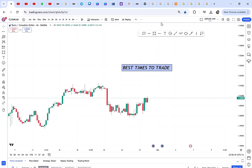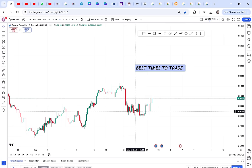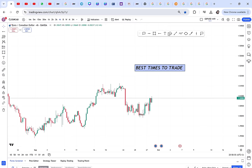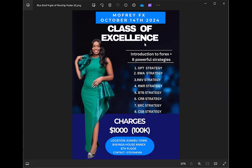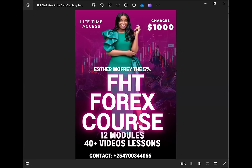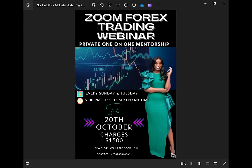I really want people not to be scammed by someone impersonating me. If you want any of my classes: the Class of Excellence starts in October, then there's FHT — Forex Hidden Treasure — which you can purchase, and there's also a one-month Zoom mentorship program for international students starting October 20th.